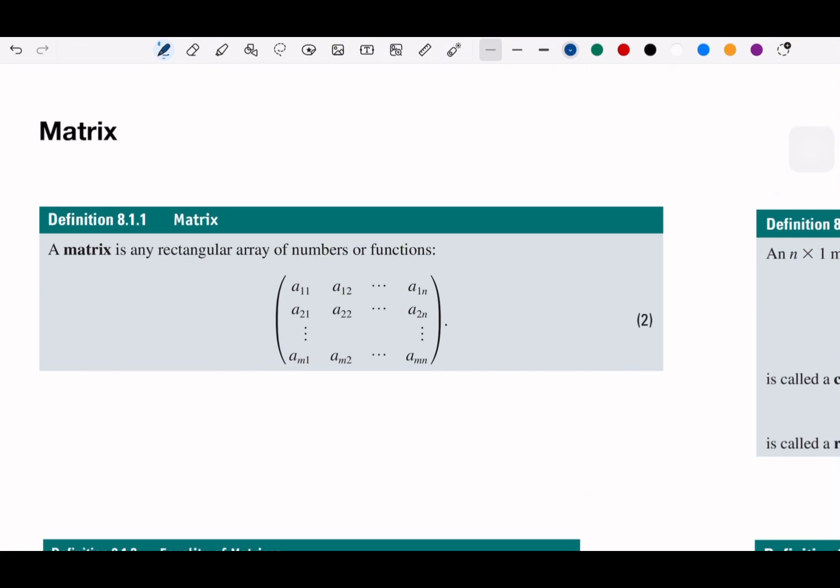What's the application? Why do we need a matrix? It's easy to calculate, especially for certain computations.